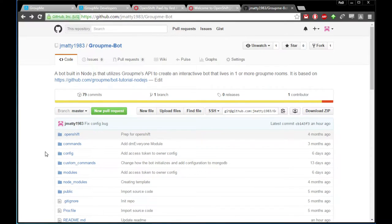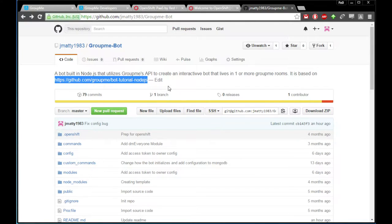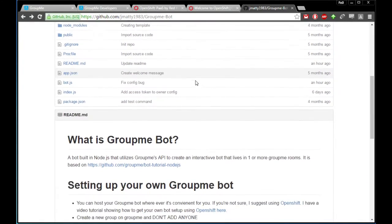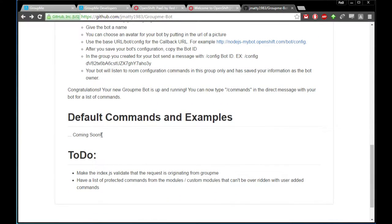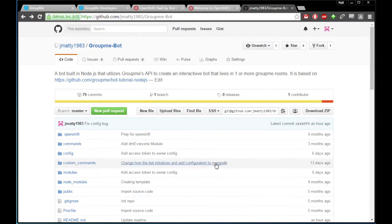Hey, what's up guys. I want to go ahead and create a video tutorial on how to set up the GroupMe bot that I created. I wrote it in Node.js. It is based off of the GroupMe bot found at the GroupMe bot tutorial Node.js code repository. There is a step-by-step guide in the readme. I plan on updating the readme and adding more examples. I'll share a video later on how to update the code when I send out updates. But for now this is just a video on how to get going, for some people who have been asking how to set up the bot.